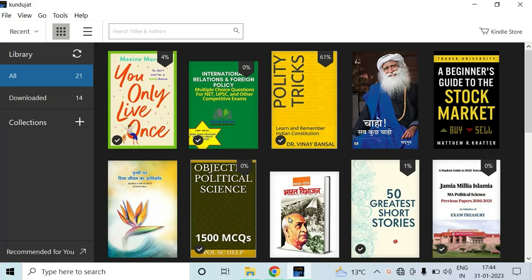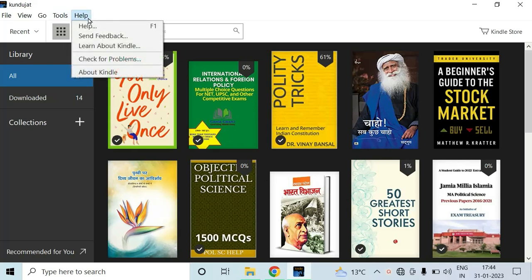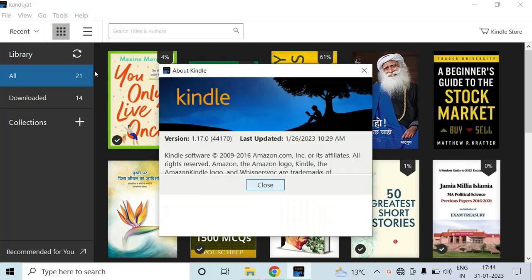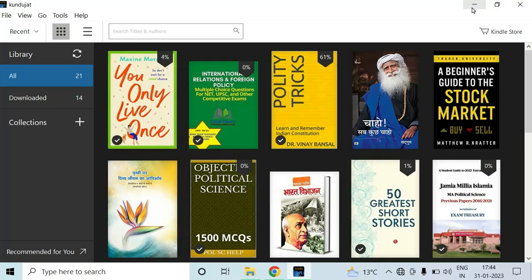For that purpose, we have to download the previous version of the Kindle. Let me show you — this is my version, you can download this from Chrome or anywhere else you find suitable. This is version 1.17.0; just download it from Google Chrome.